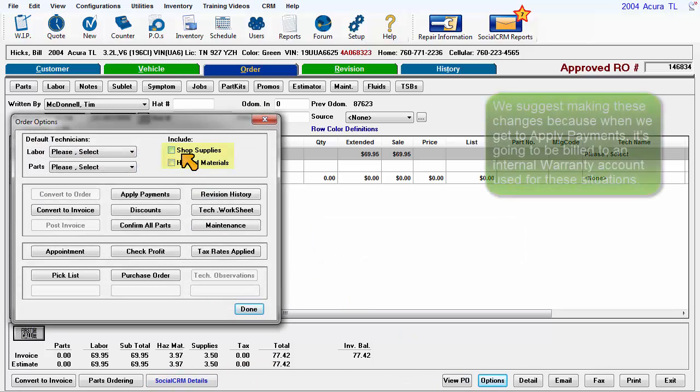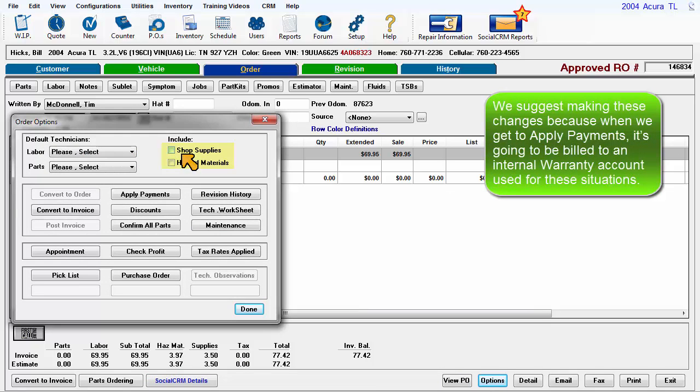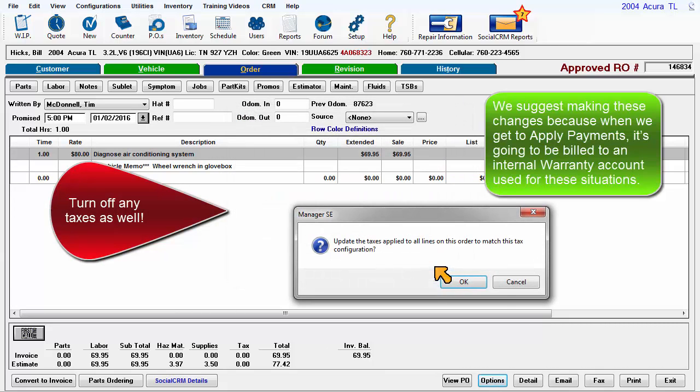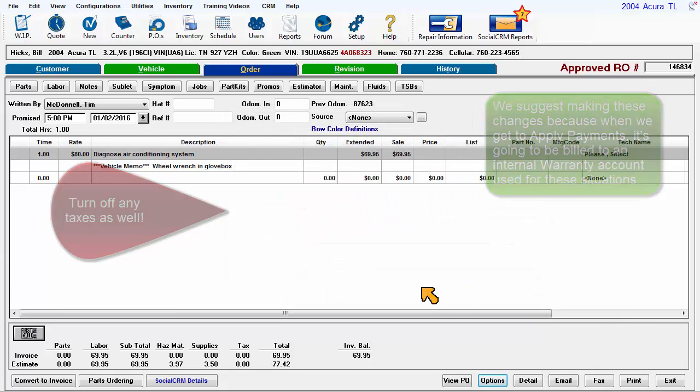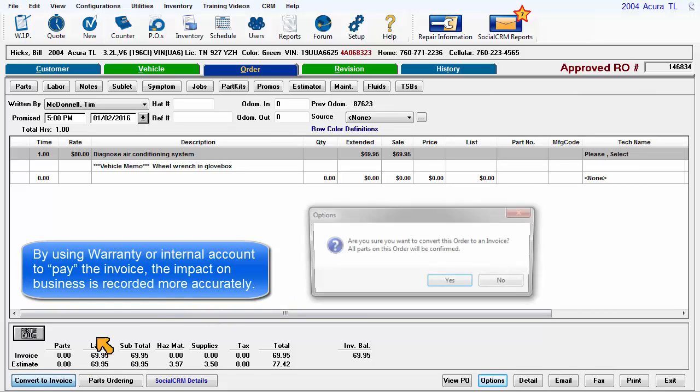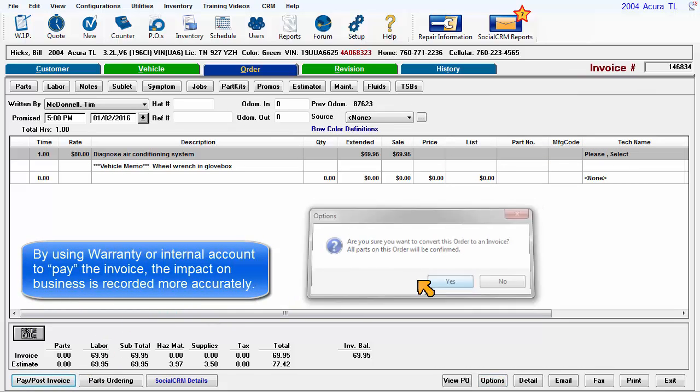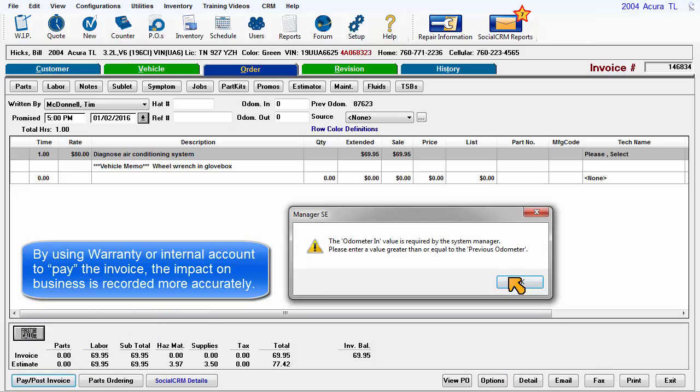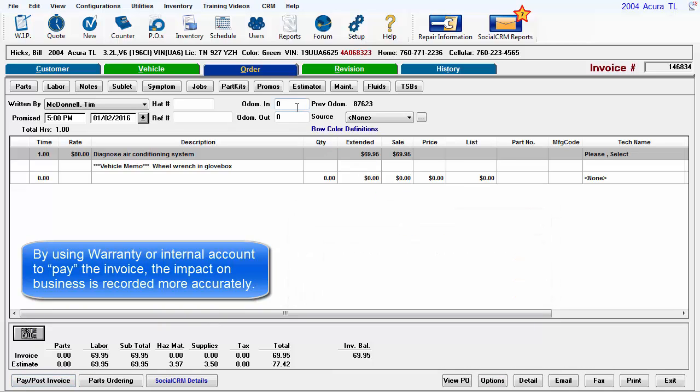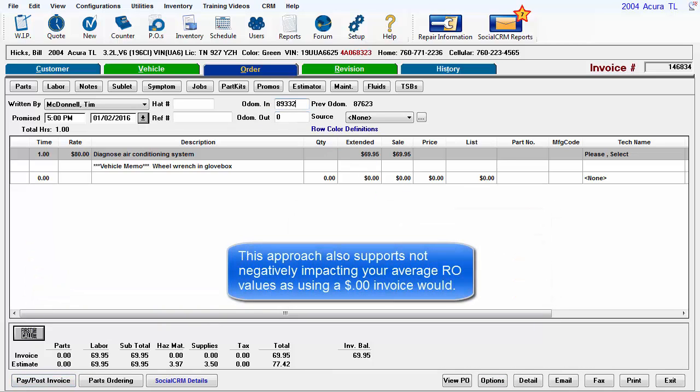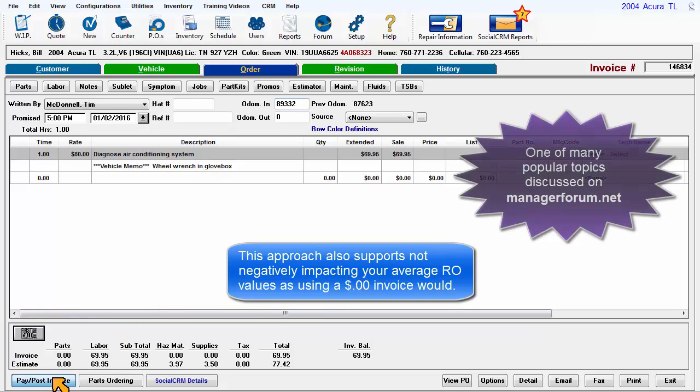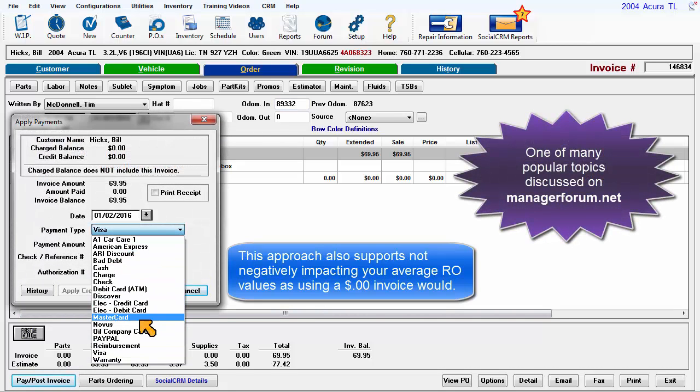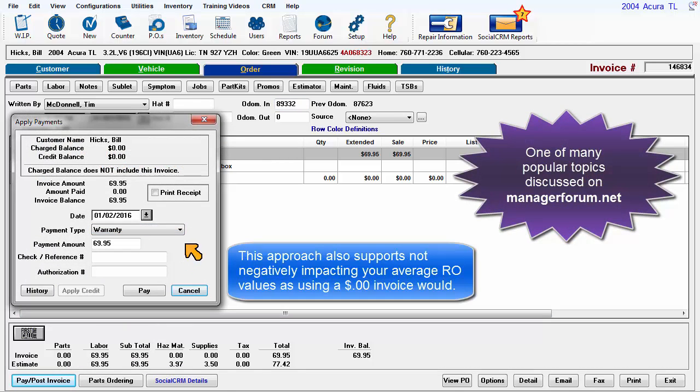We suggest these changes because when we get to Applied Payments, it's going to be billed to an internal warranty or comeback account used for these situations. By using warranty or some other internal account to pay the invoice, the impact on business is recorded more accurately. This approach also supports not negatively impacting your average RO values as using a zero-dollar invoice would.